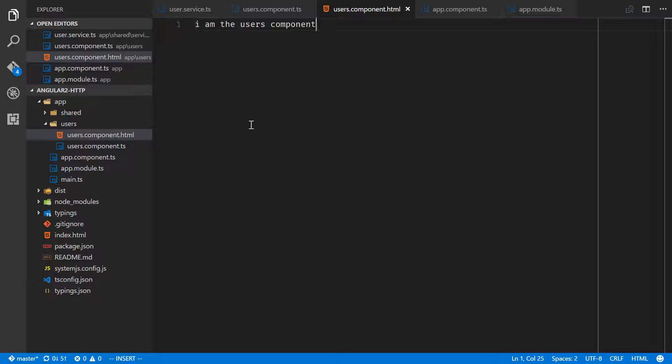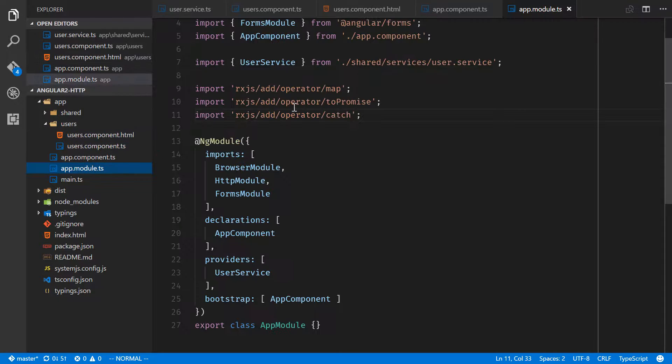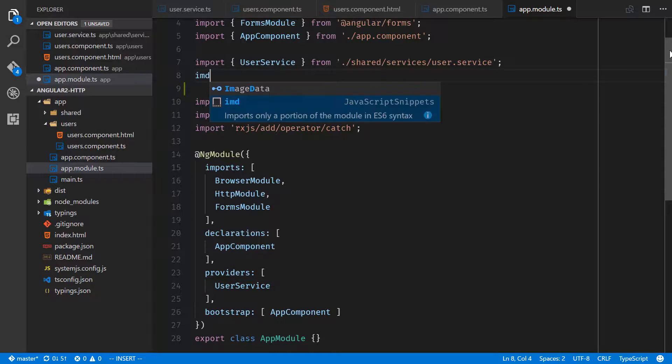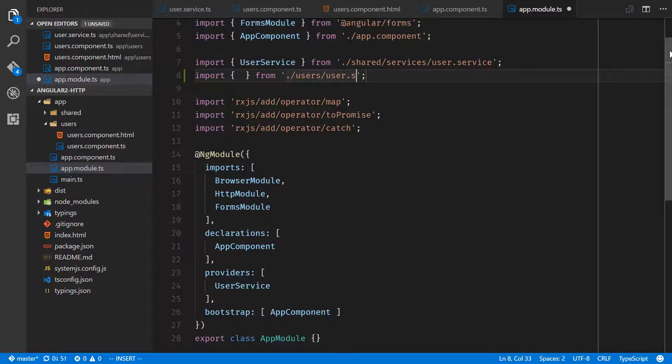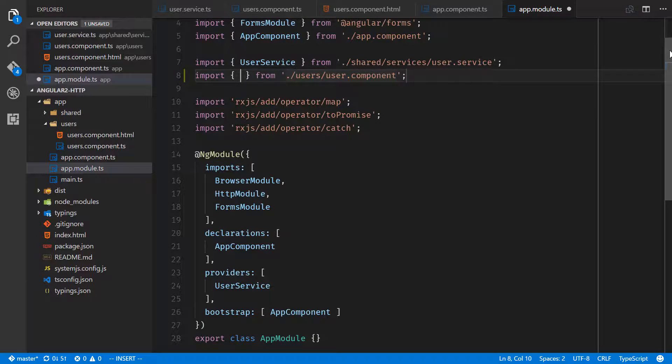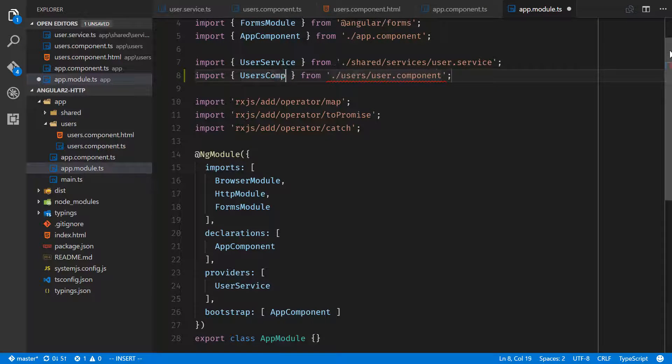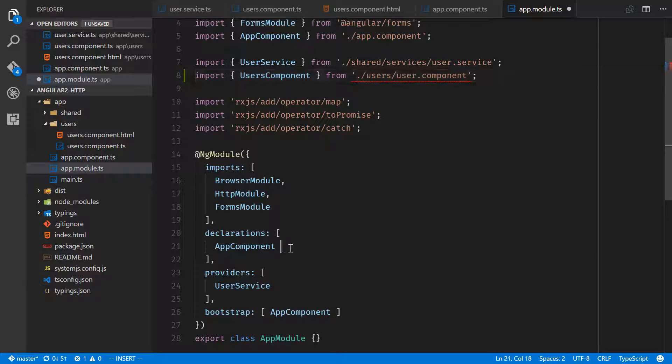Now that we have a new component, we need to register it with app module and bring it down into declarations.